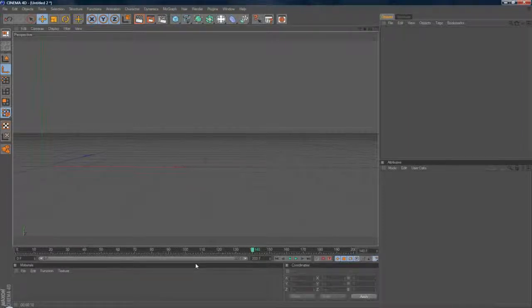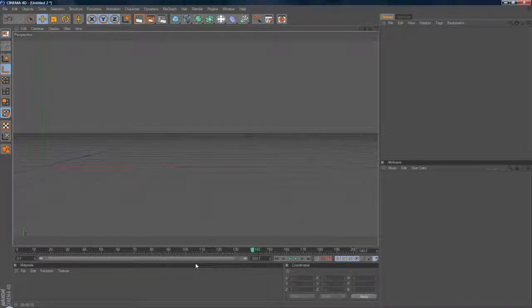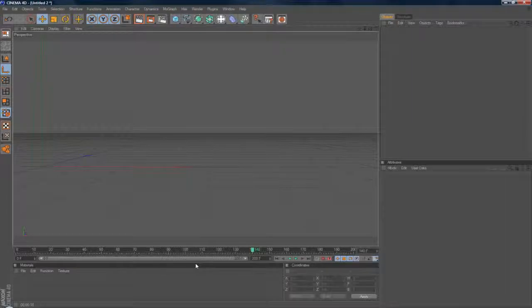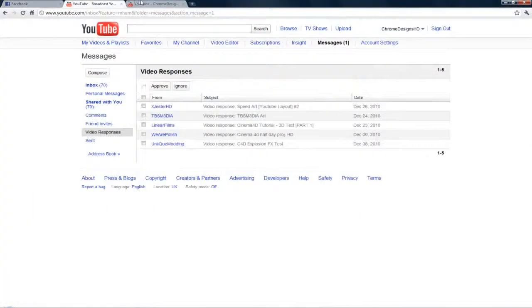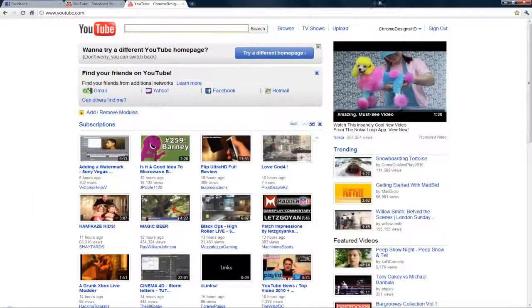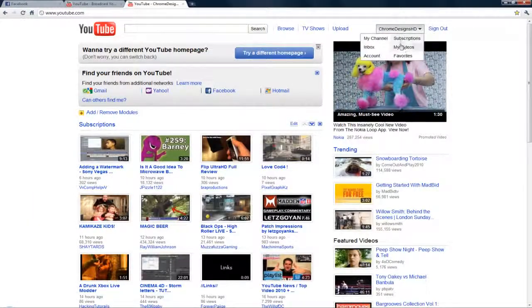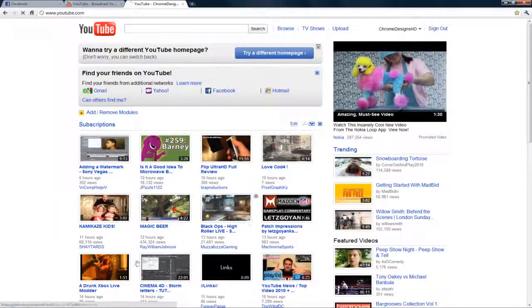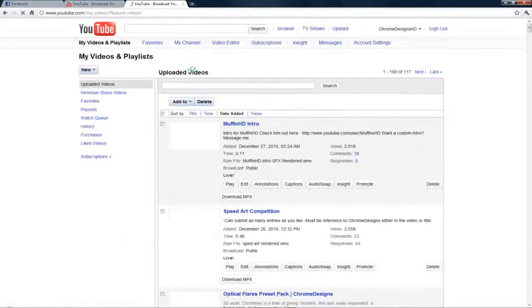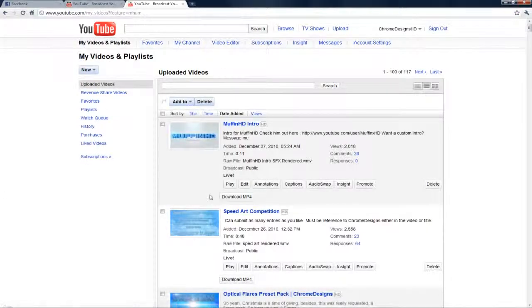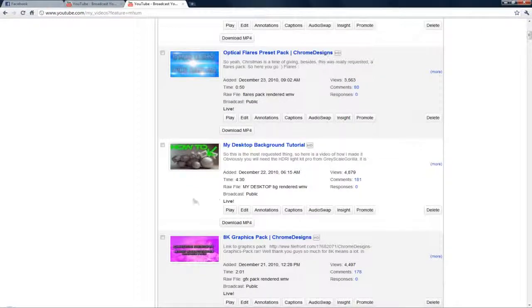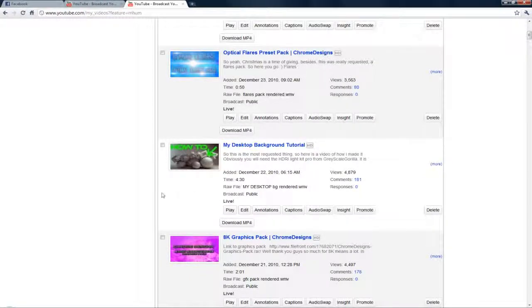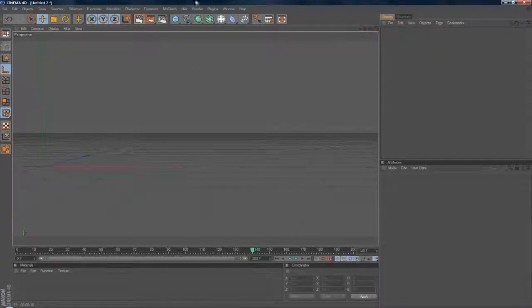Today is a Cinema 4D tutorial on how to render with no background. I made a tutorial on this a while back, about a week now. Basically how to render a picture with no background, and today is kind of a step up to how to render like a video with no background which can be quite tricky.